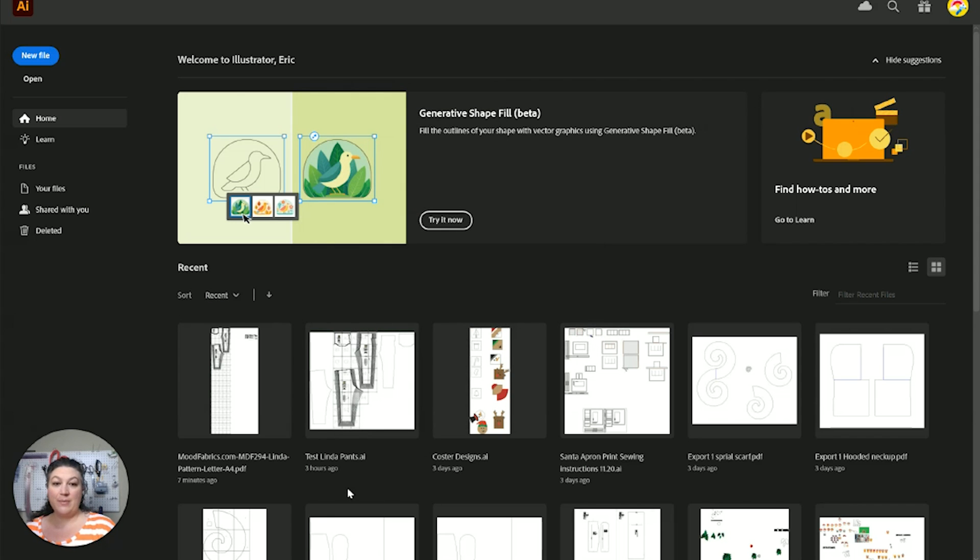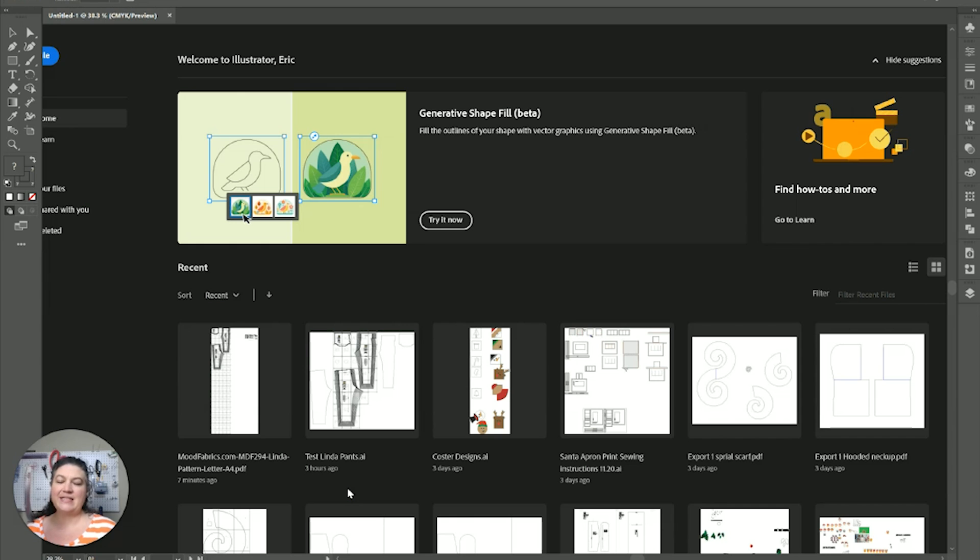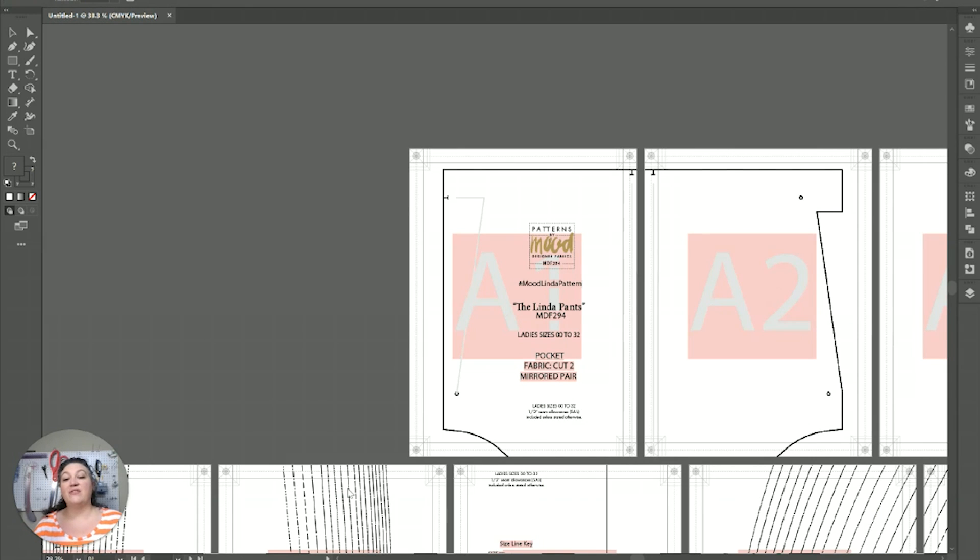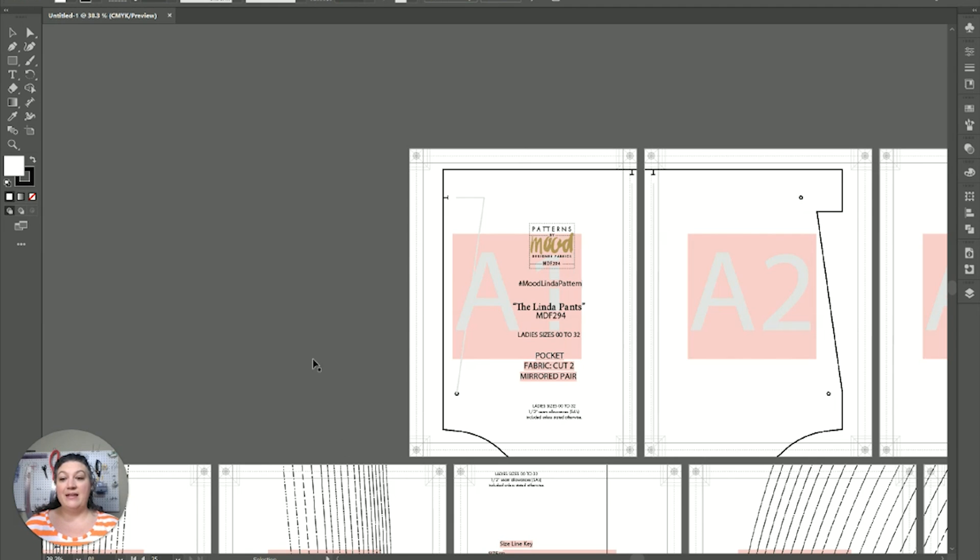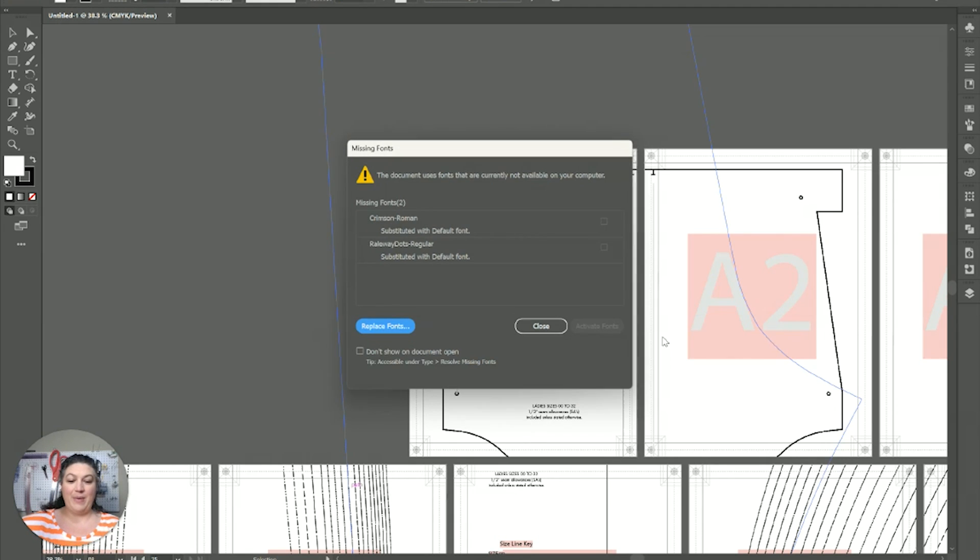And it might think about it for a minute. It sometimes takes a little bit to fully put everything in there. But once it's there, it brings it up. And we have our pattern fully in there.